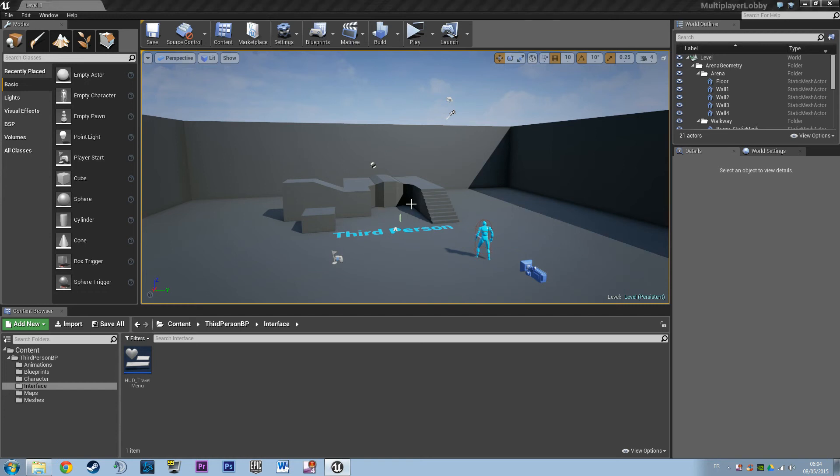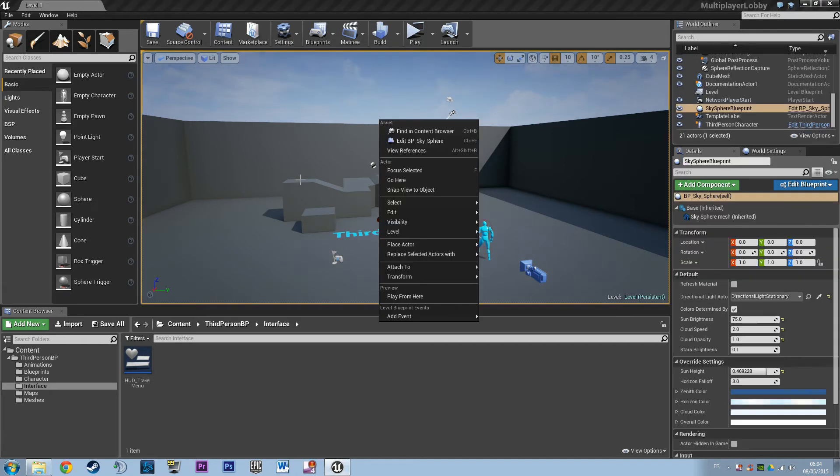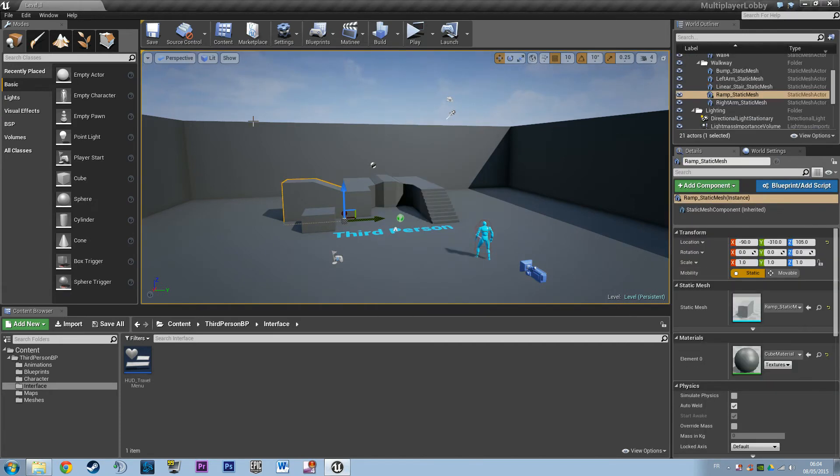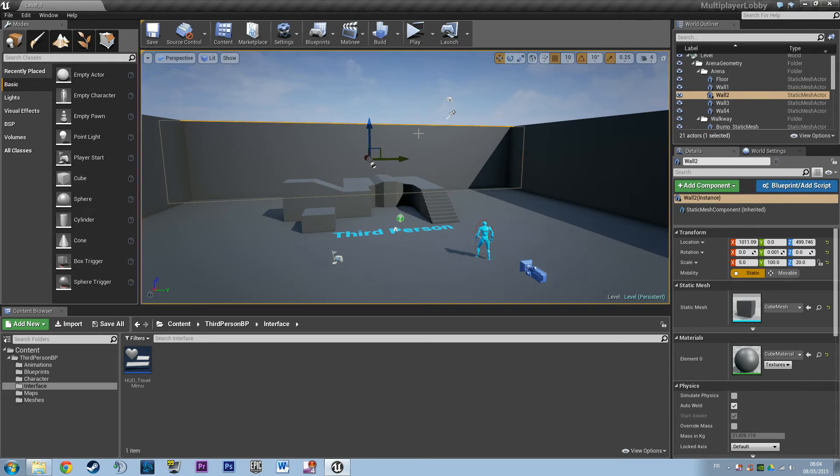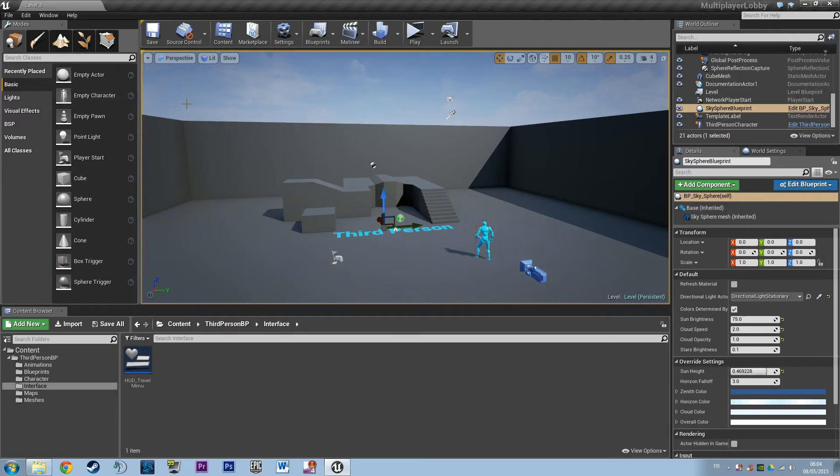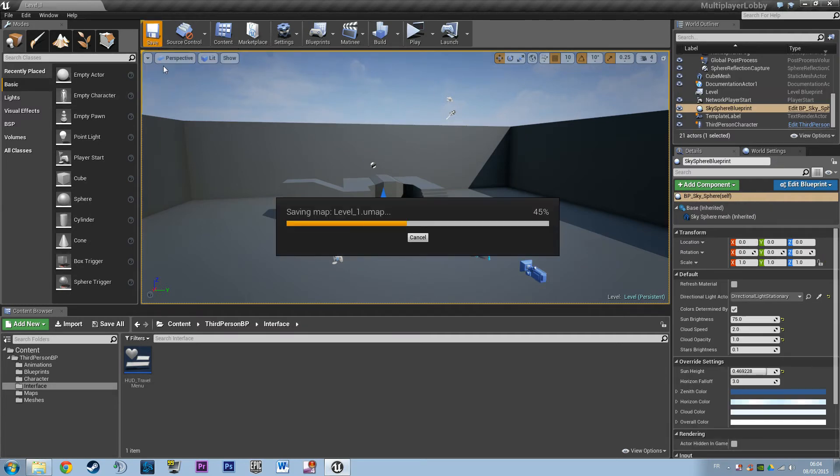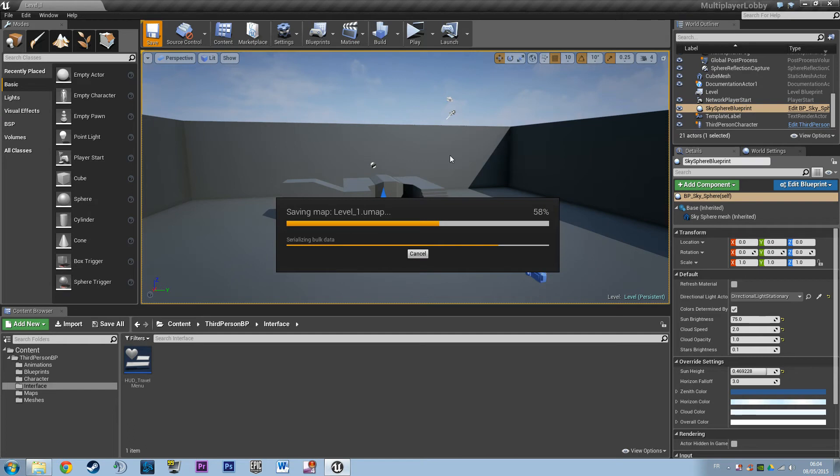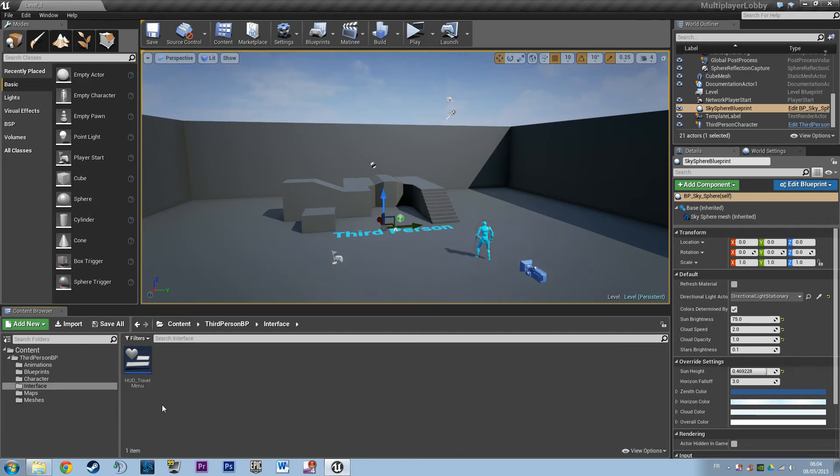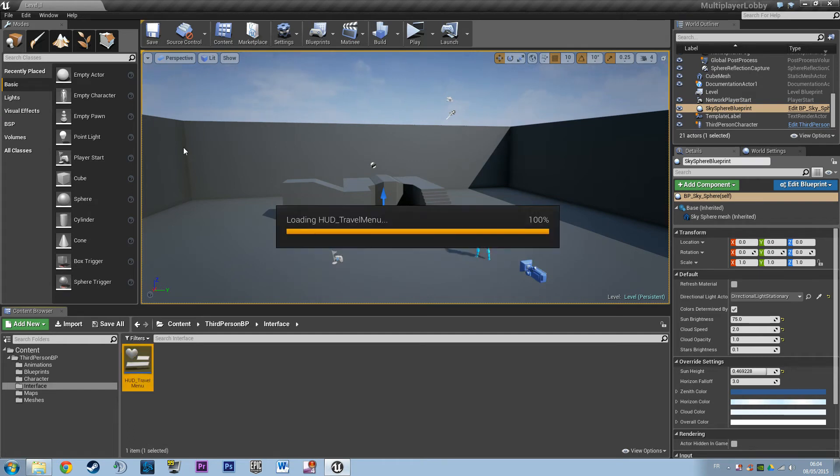Hey, welcome everyone to the bonus video of the multiplayer session tutorial. I wanted to make this because I forgot to tell you about a few things, and I forgot to build and test the packaged game. First thing, I wanted to show you what you can do with the session